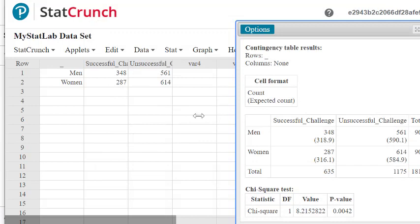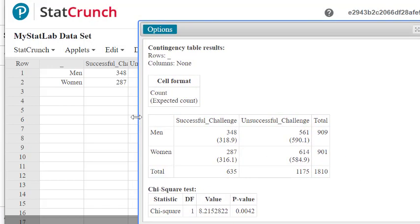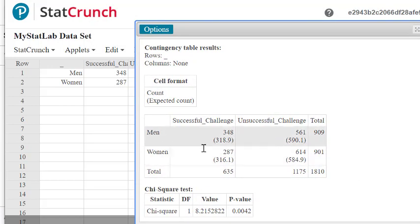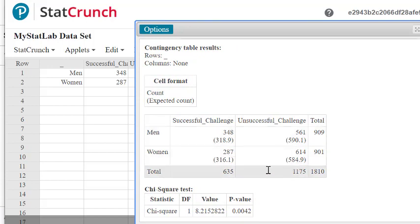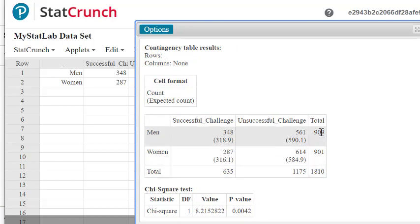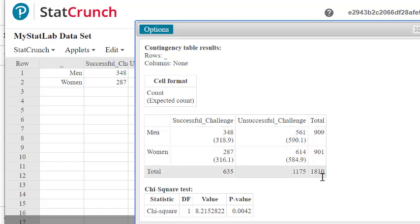So this output gives us a new table where the expected counts are in parentheses. So if that's ever needed, we can find that. We also have a column in row totals, and the grand total is 1810.